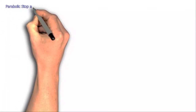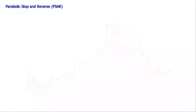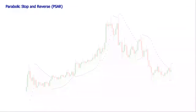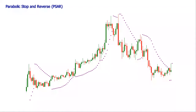The Parabolic Stop in Reverse is a widely used indicator, mainly used to gauge the short-term momentum in a market. This technical indicator is plotted on a chart as a series of dots positioned above or below the price. A dot placed below the price is deemed to be a bullish signal, while a dot placed above the price is deemed to be a bearish signal.